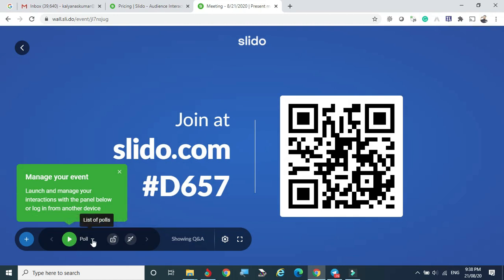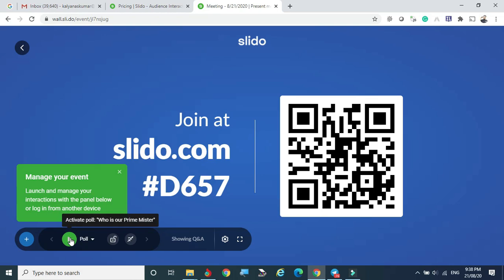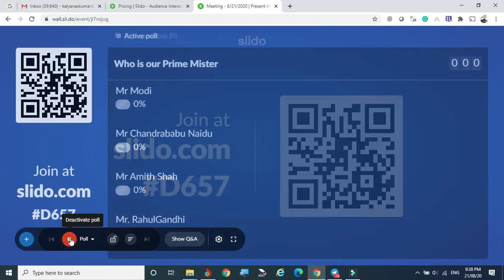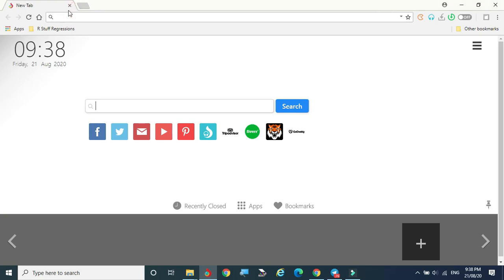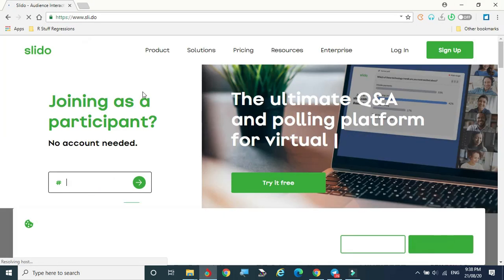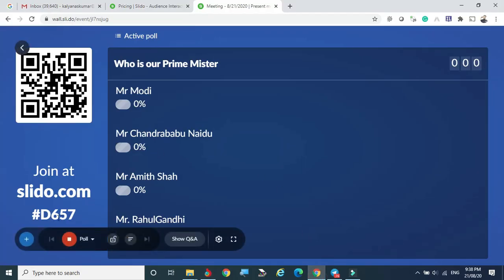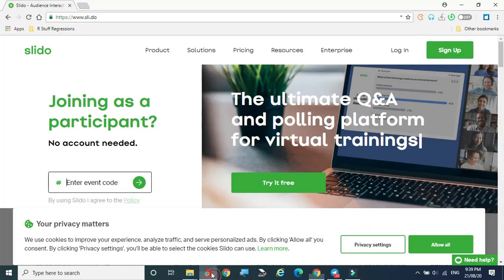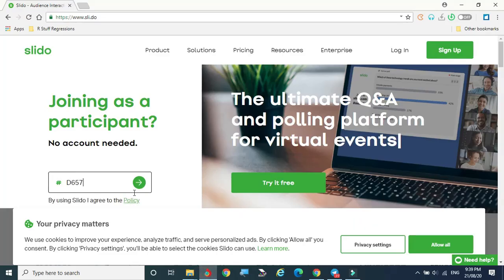The poll is now ready. You can see the list of polls — we have created one: 'Who is our Prime Minister?' You can launch this poll at any time so your audience can attend. To demonstrate, I'm opening another browser and going to slido.com. Attendees do not need to log in or sign up — they just enter the event code. The code D657 can be shared via WhatsApp, email, or announced in the auditorium.